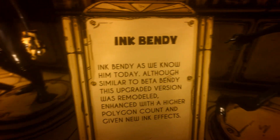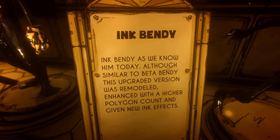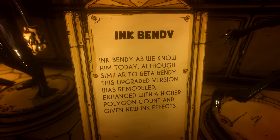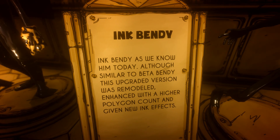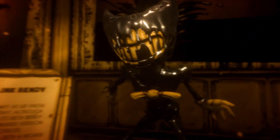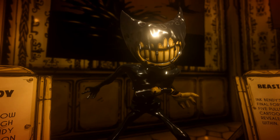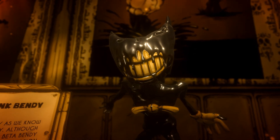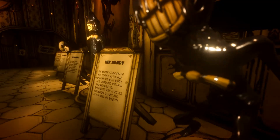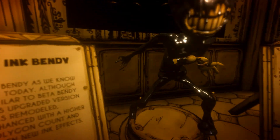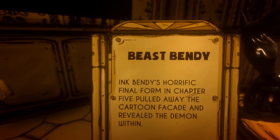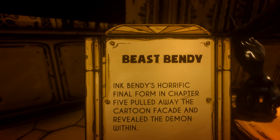Ink Bendy as we know him today: although similar to Beta Bendy, this upgraded version was remodeled and enhanced with a higher polygon count and given new ink effects. We get up close and personal with Ink Bendy's smile with ink dripping down, and there's like a skeletal thing on the back. Amazing design — very amazing.